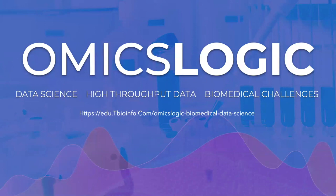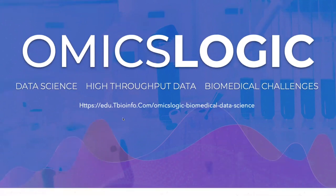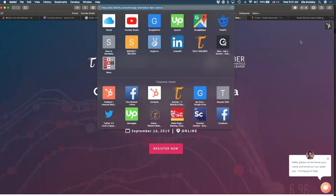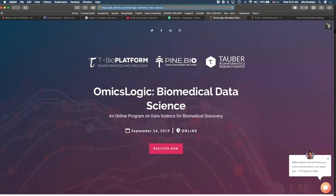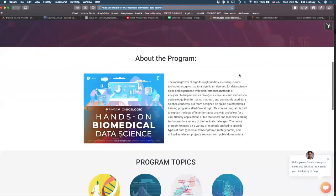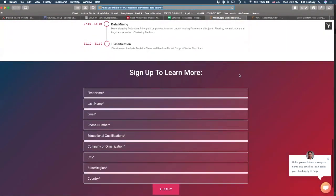To register for the program, you have to first fill out the form on this link. After you fill out this form, you will be receiving information about how you can register for the actual program. Most of you have already filled out the form. Once your information is recorded, we will be sending out invitations to attend these webinars and more information about the program. If you have missed any webinar, we will share that video with you.